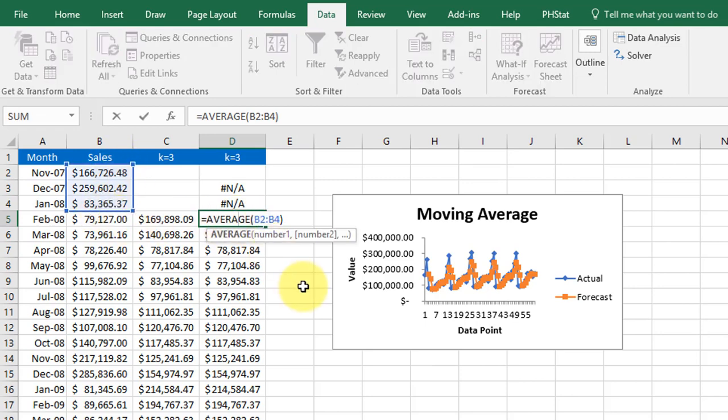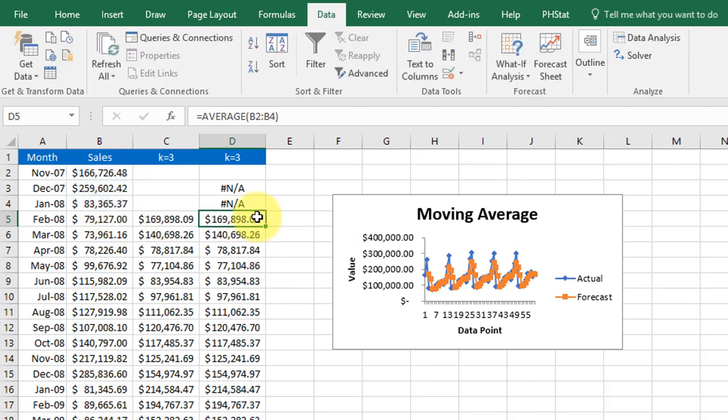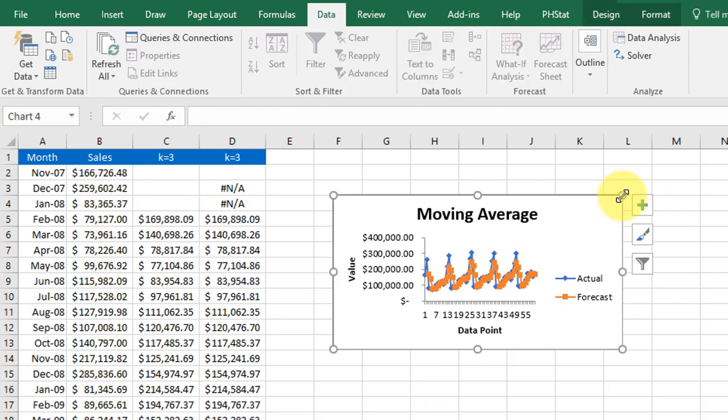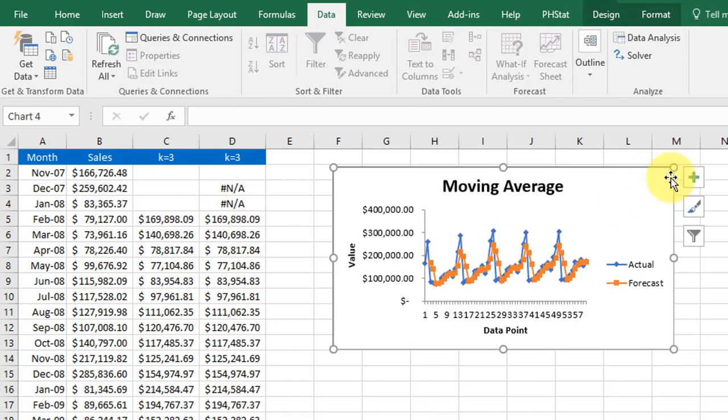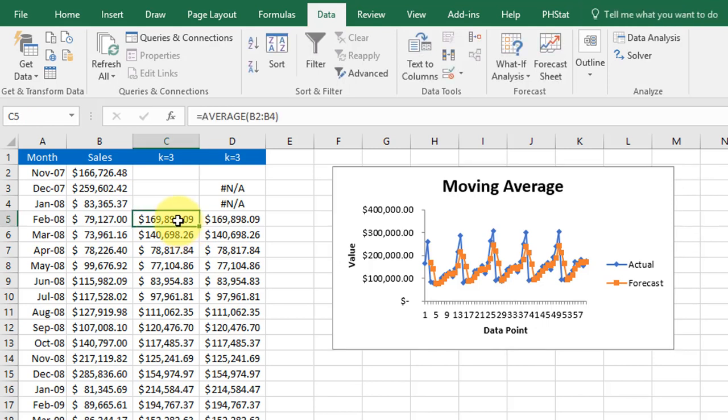edit that. I want to hold off on that and let you do that using the techniques you've learned in other places. So that's a simple moving average using a formula and then using the data analysis tool to do the same thing.